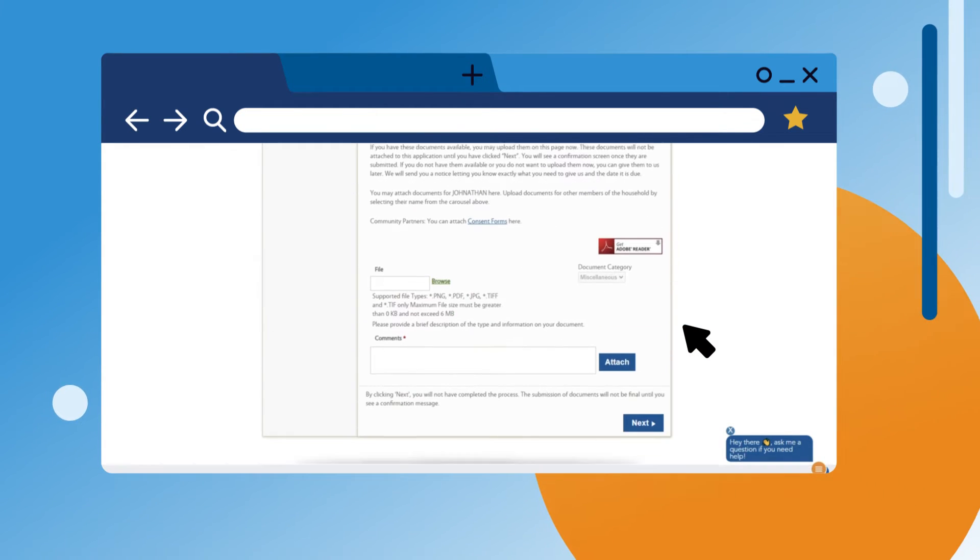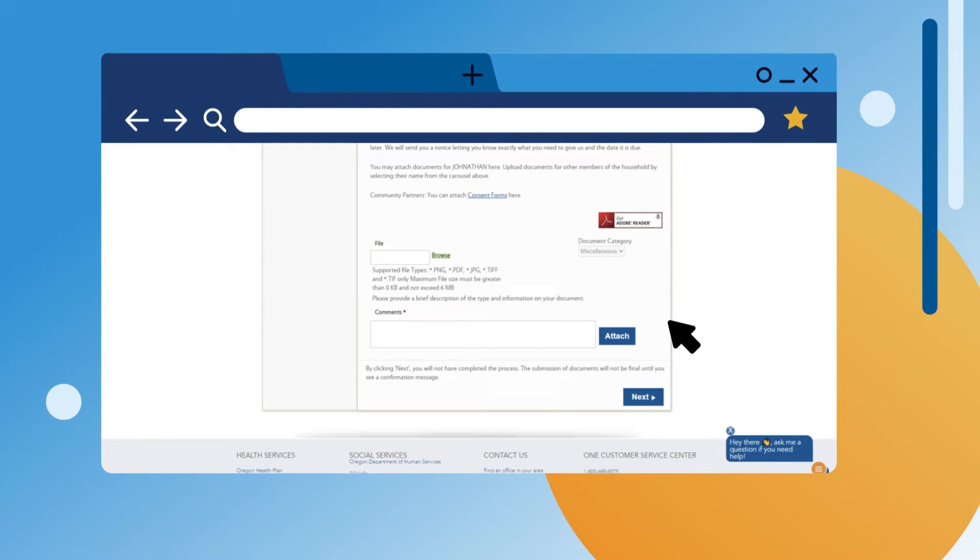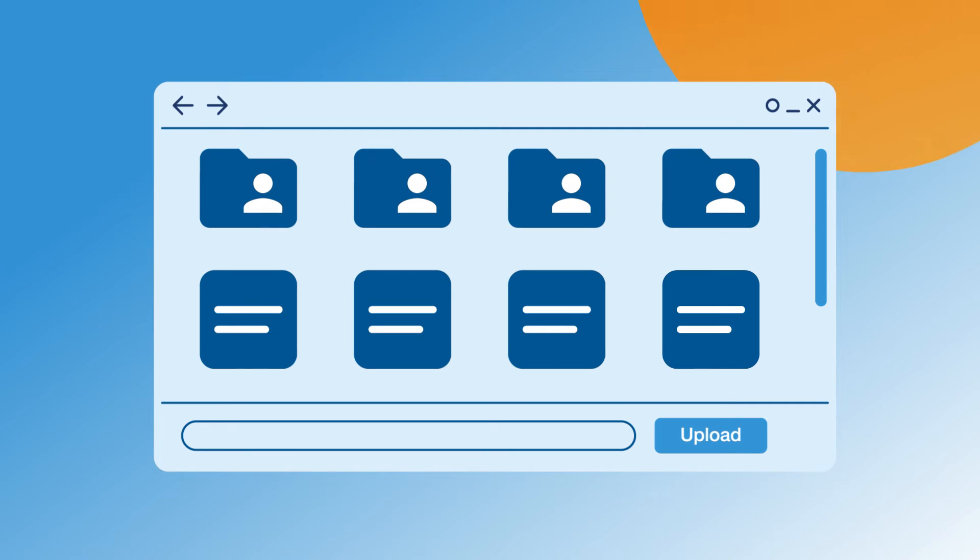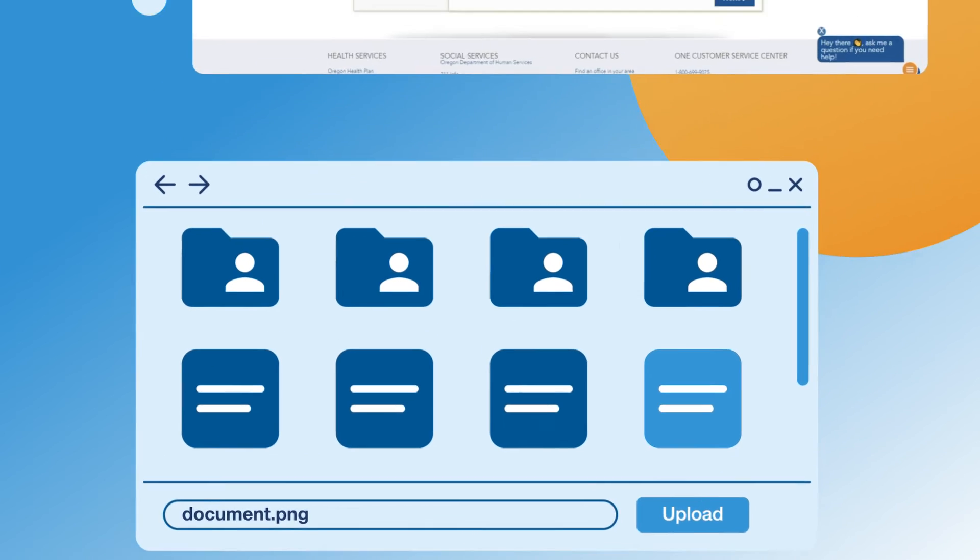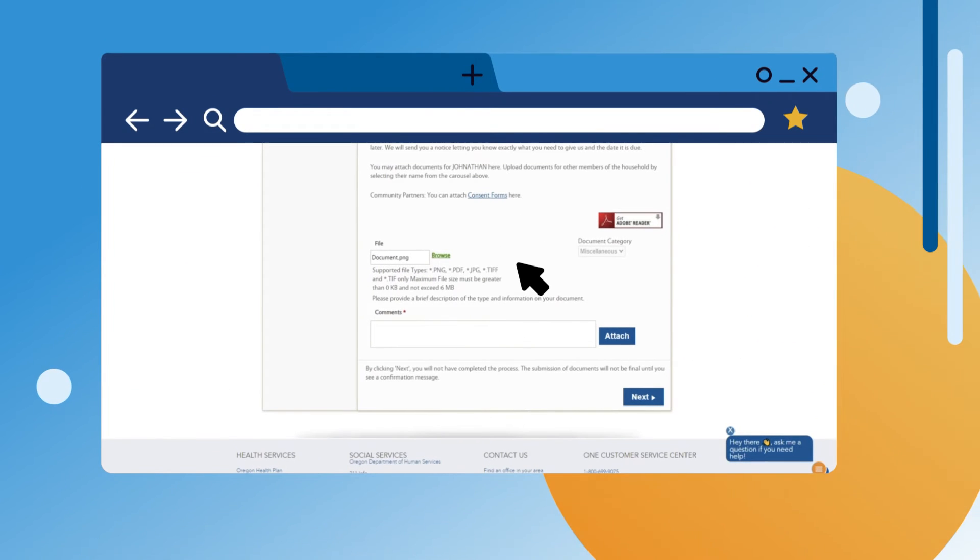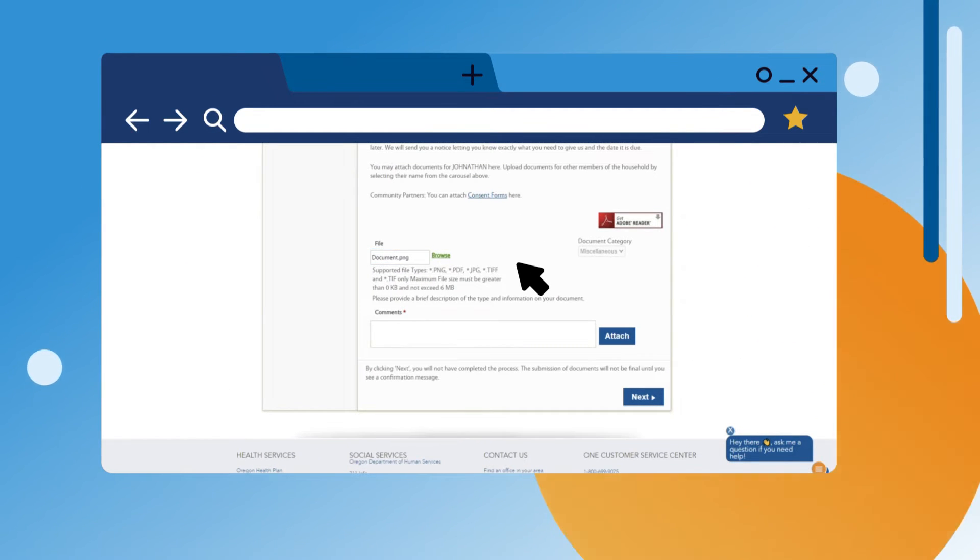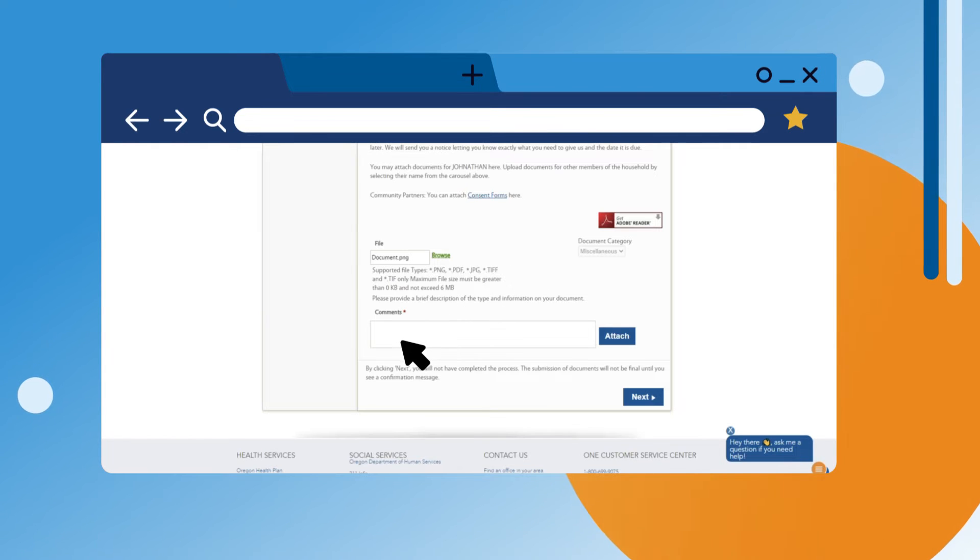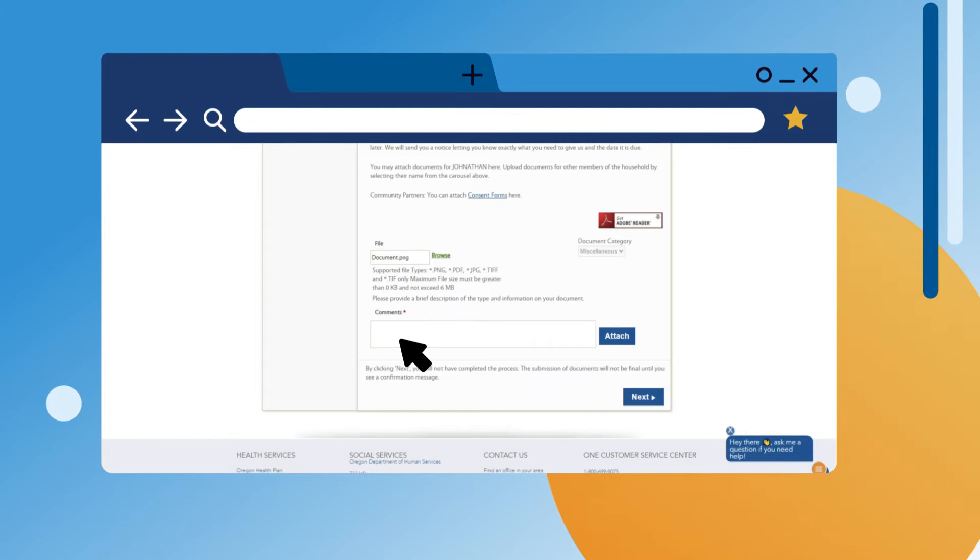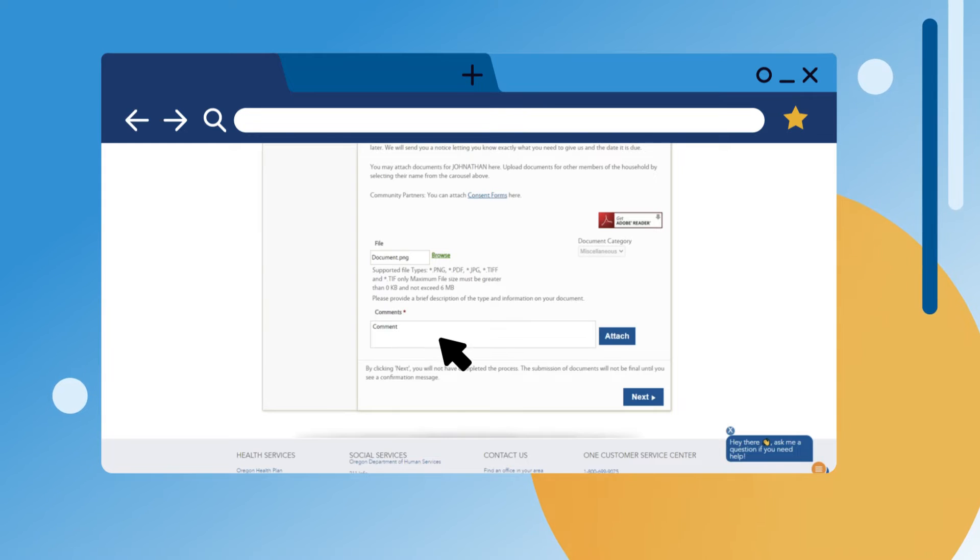Next, click Browse to search for the document on your computer you want to upload. This will bring up a box where you can find the document. Double-click on the document. Your document title should show in the box next to Browse. The document must be a supported file type and must not exceed 6 megabytes. Leave a brief comment to describe the information on your document and click Attach.